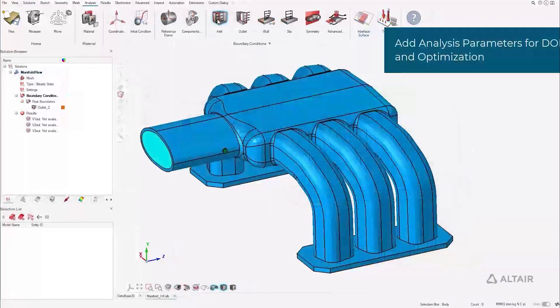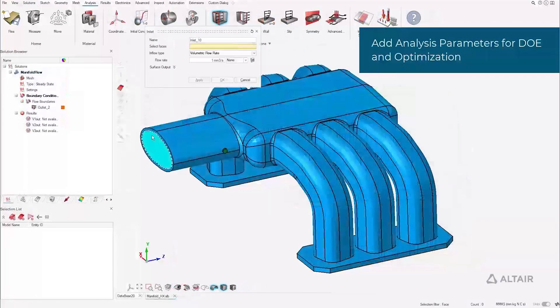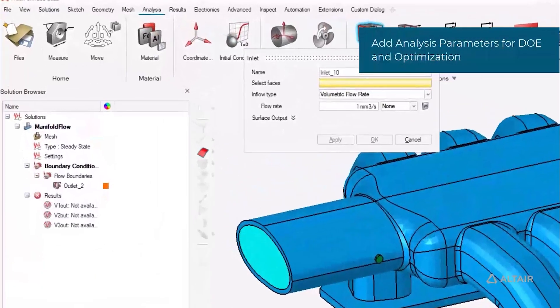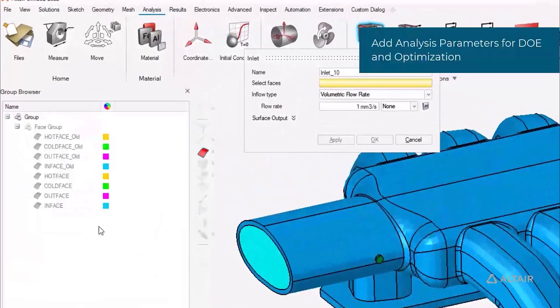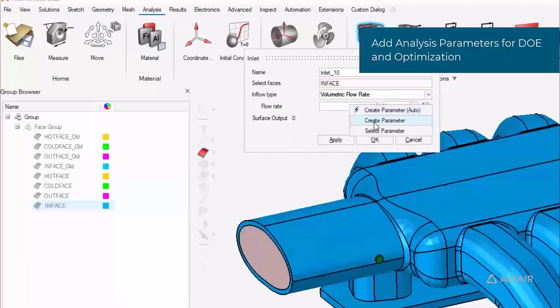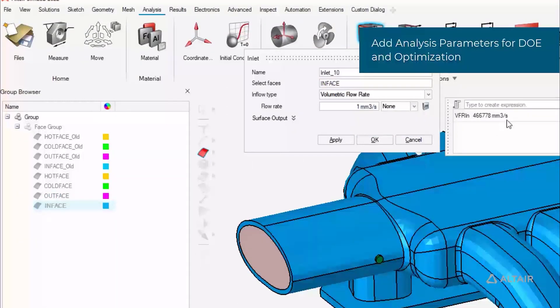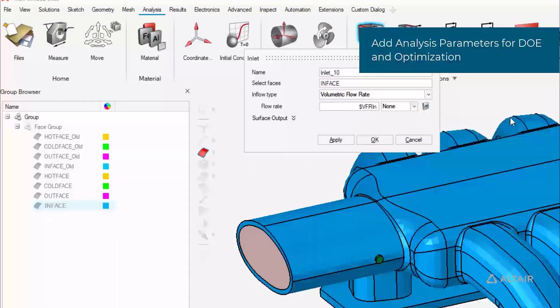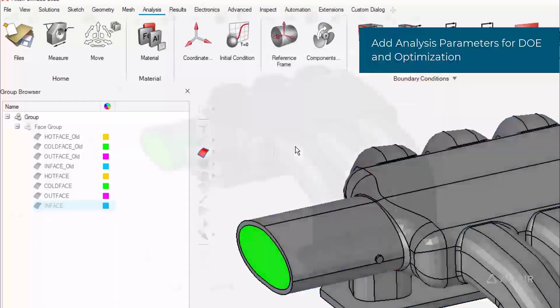Adding analysis parameters, such as flow rates, pressure, or loads, is a simple step. Parameters can be defined ahead of time and referenced in the fields or created on the fly with the right mouse button click.